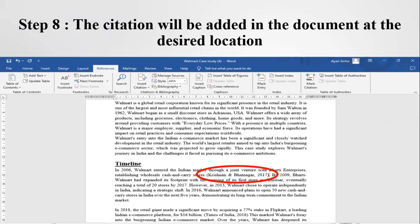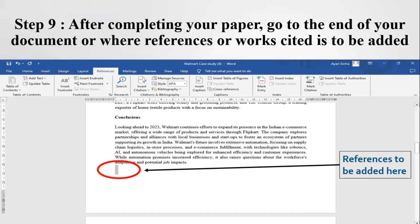The citation will be added in the document at the desired location. You can see here that for the statement about Walmart's entry in India, we have referred to an article by Krishnan and Bhatnagar. After completing your paper, go to the end of your document or to the place where the reference or works cited list is to be added.